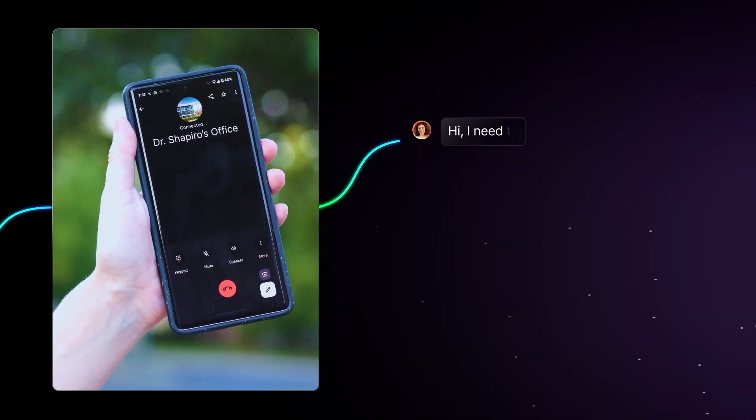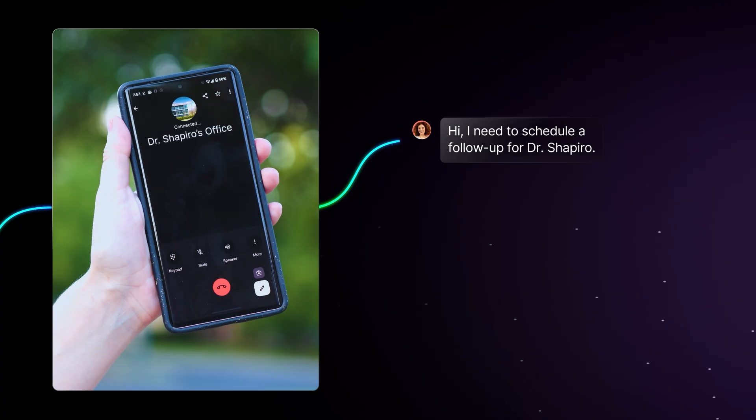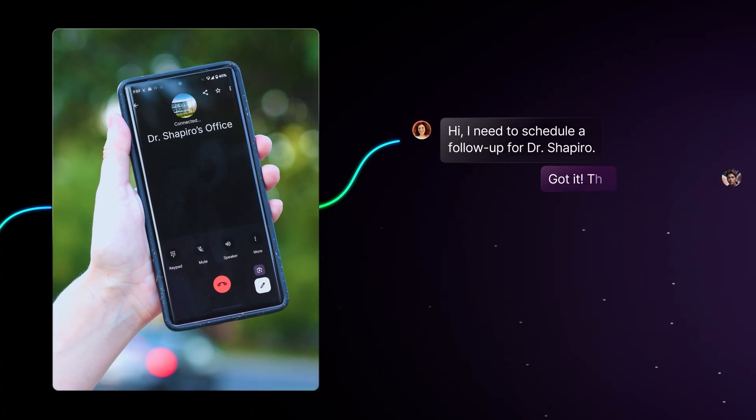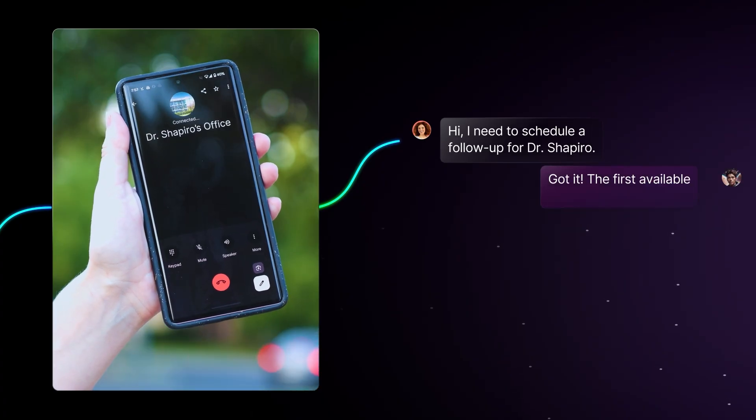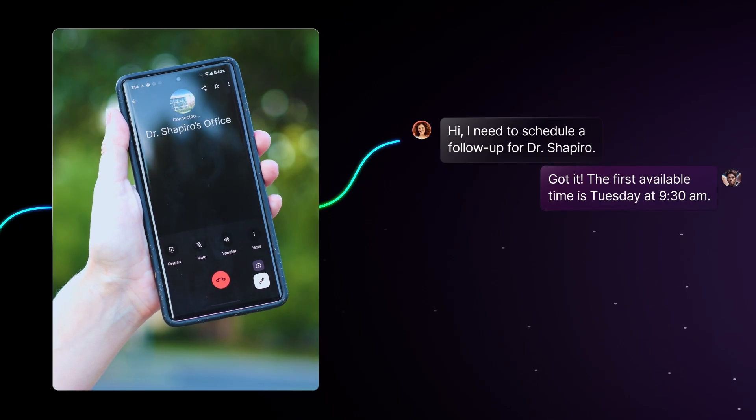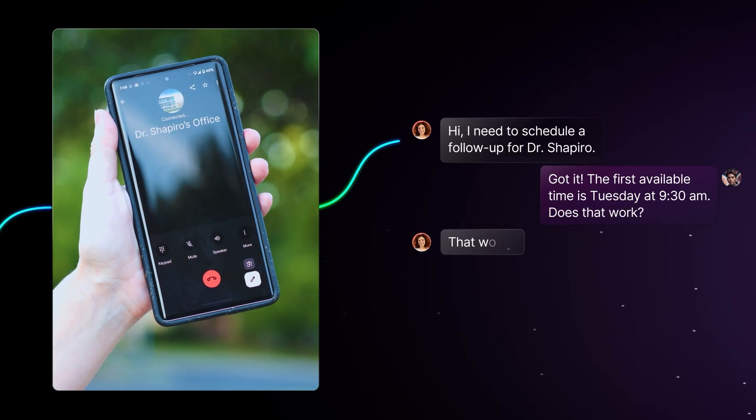Hi, I need to schedule a follow-up for Dr. Shapiro. Got it. The first available time is Tuesday at 9:30 a.m. Does that work? That works.